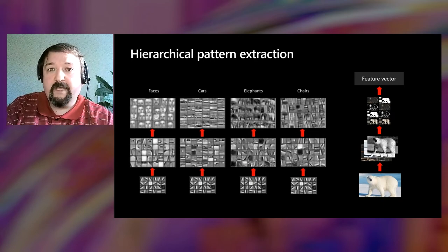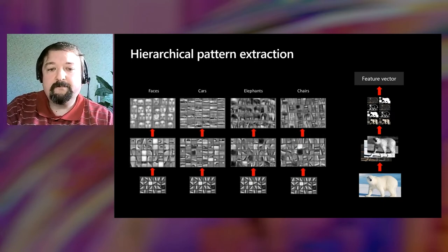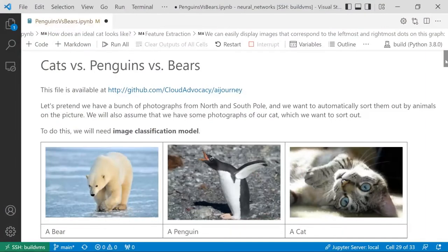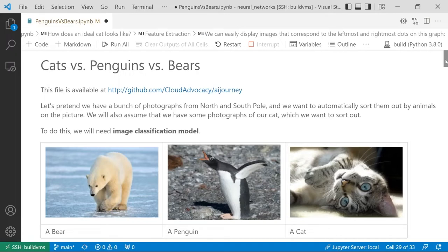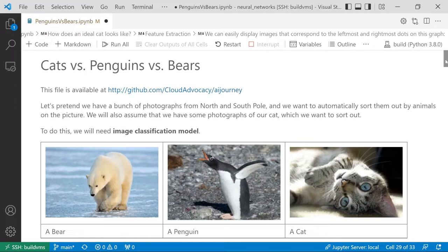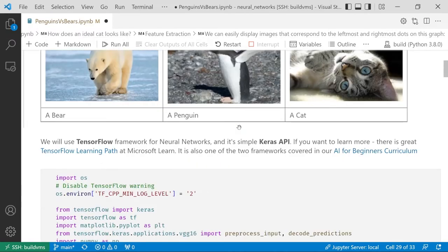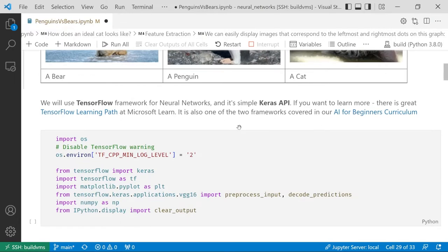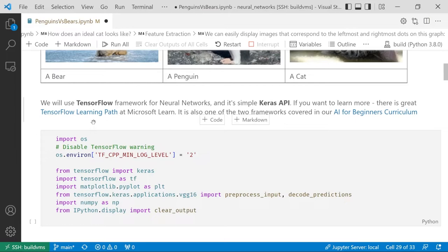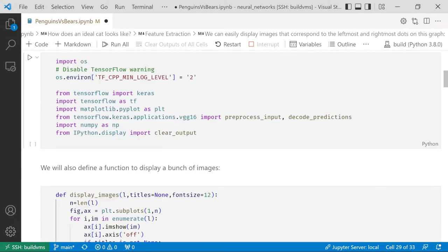And to see how they actually work, let's do a short demo. Suppose I just came back from my trip to North and South Pole, and I have a bunch of photographs, which I want to classify into different folders with bears, with penguins, and with cats, just because I happen to have my cat with me as well. Let's see if we can do that easily with the help of AI. If you want to run this code after this lecture, it's available in this GitHub repository. We will use the framework called TensorFlow, and its simplified API called Keras, which is one of the most popular frameworks nowadays. And if you want to learn more about it, we have the great TensorFlow learning path at Microsoft Learn, which you can use.